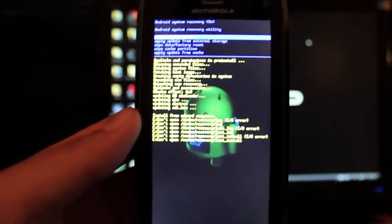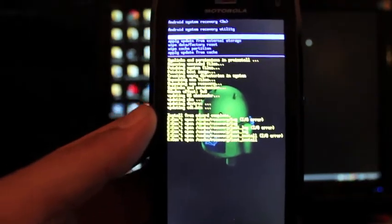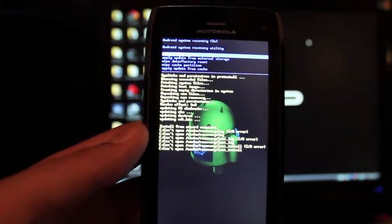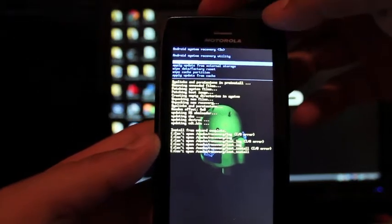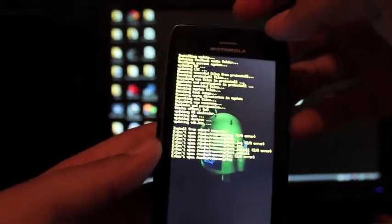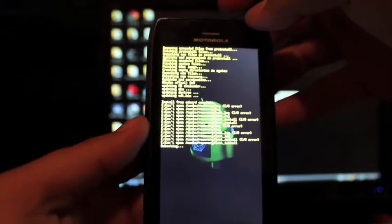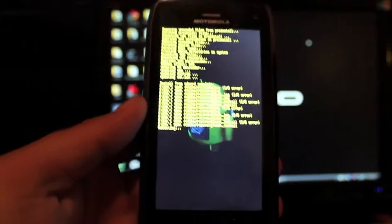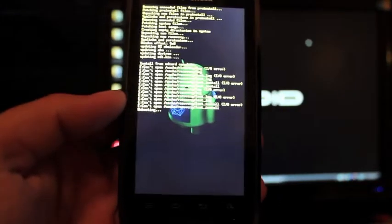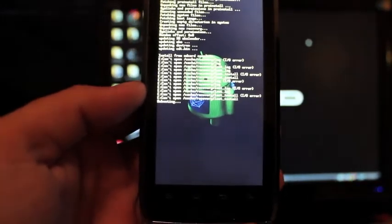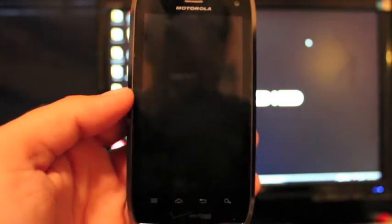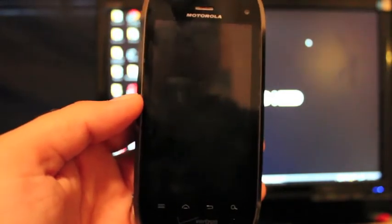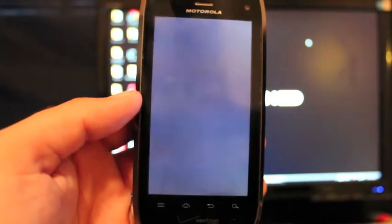Okay, so when you're finished, it'll say install from SD card complete. At that point, you're just going to reboot the system. And it's giving me all kinds of errors there, but you don't have to worry about that. It's going to go ahead and reboot the system and you'll now be on the official over-the-air upgrade.